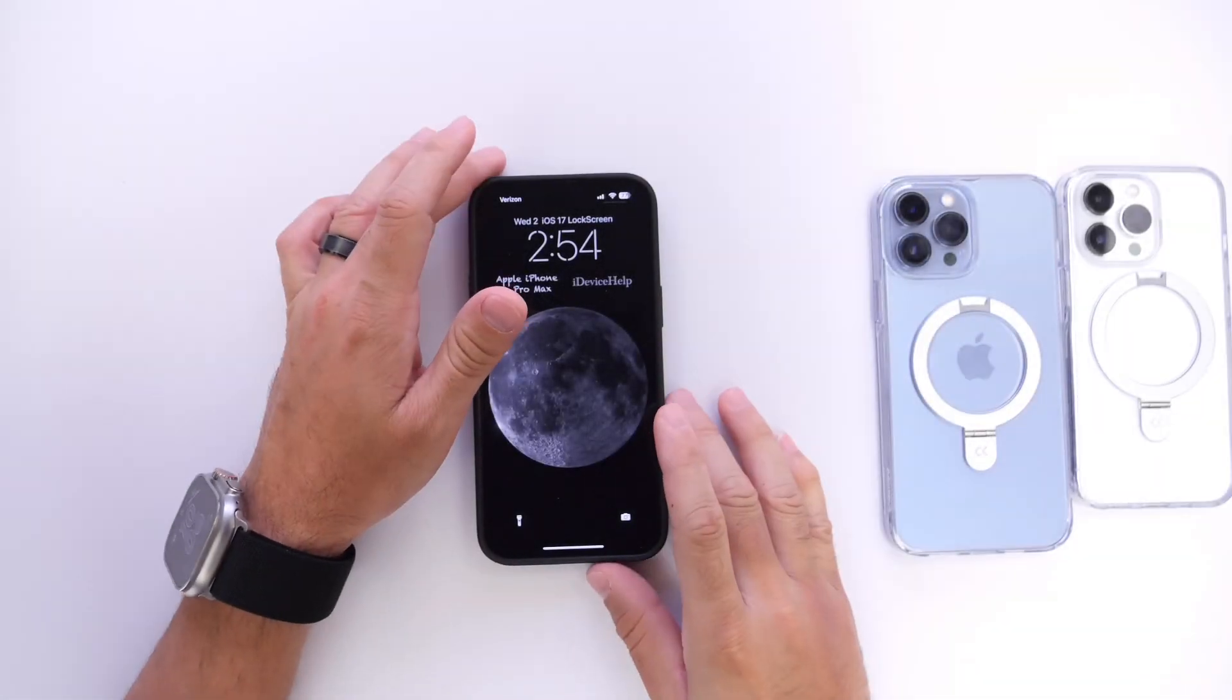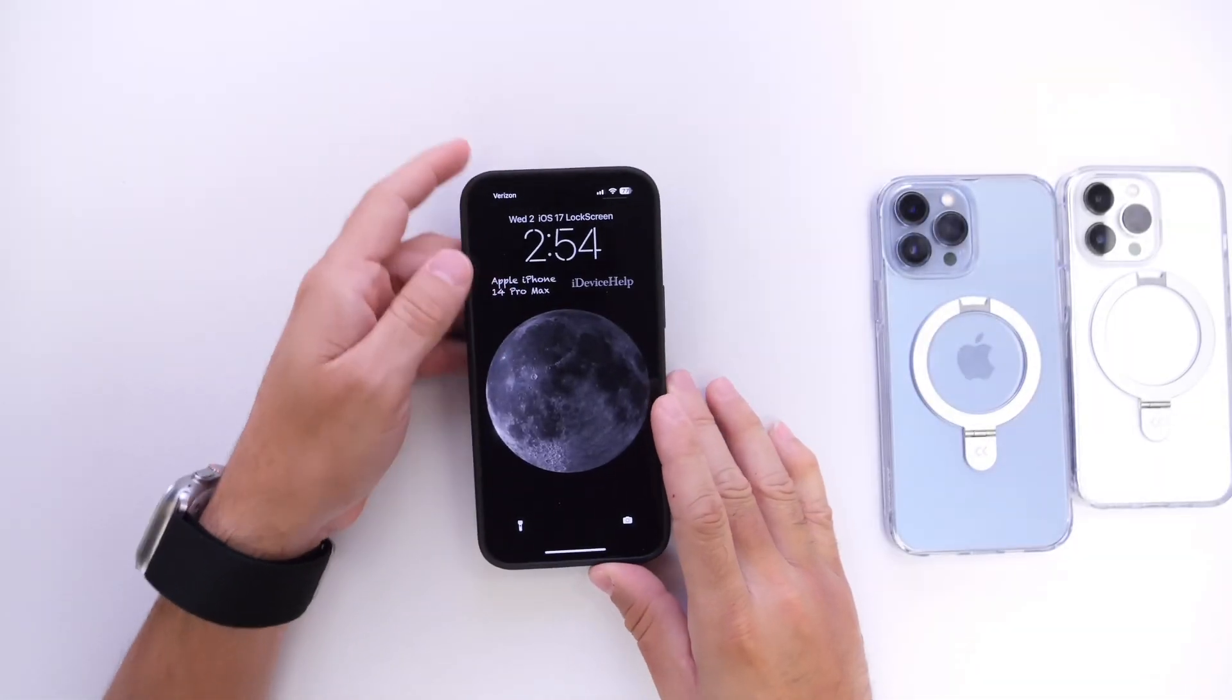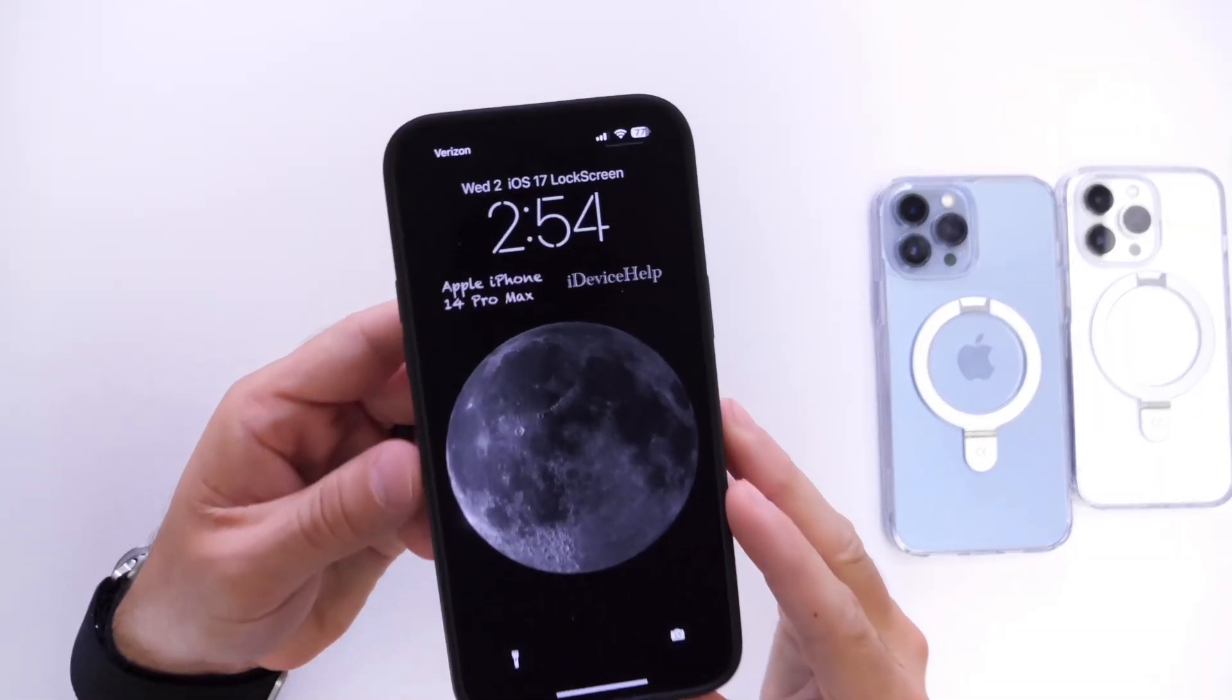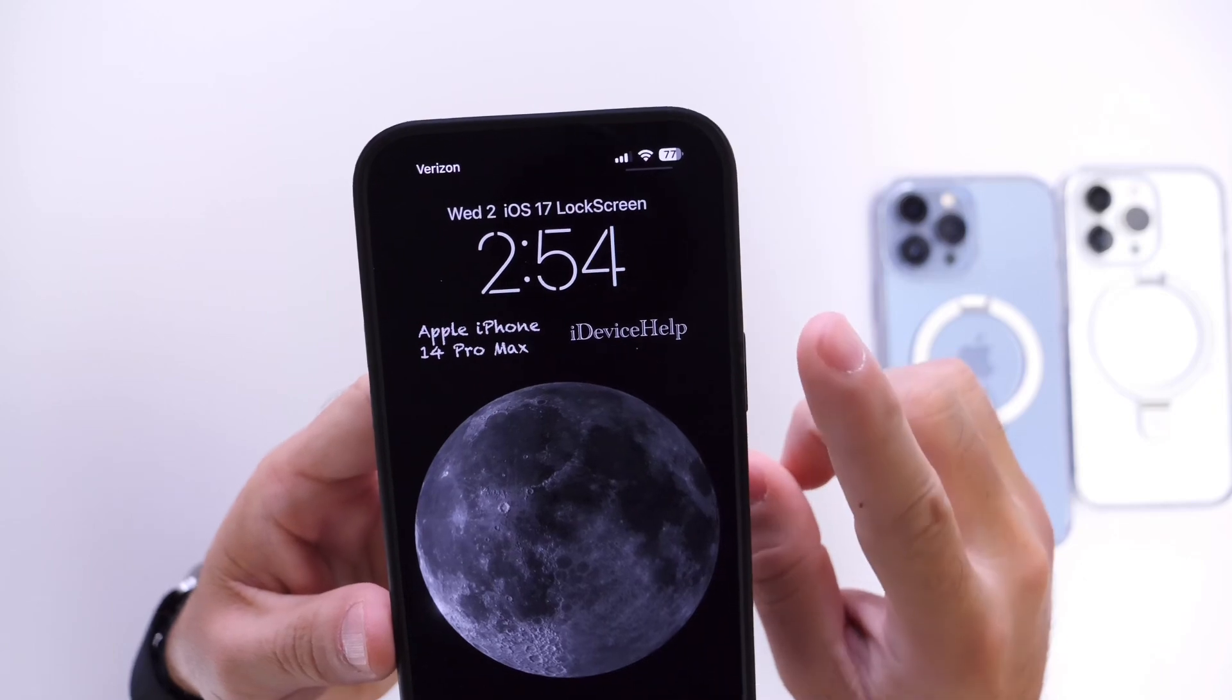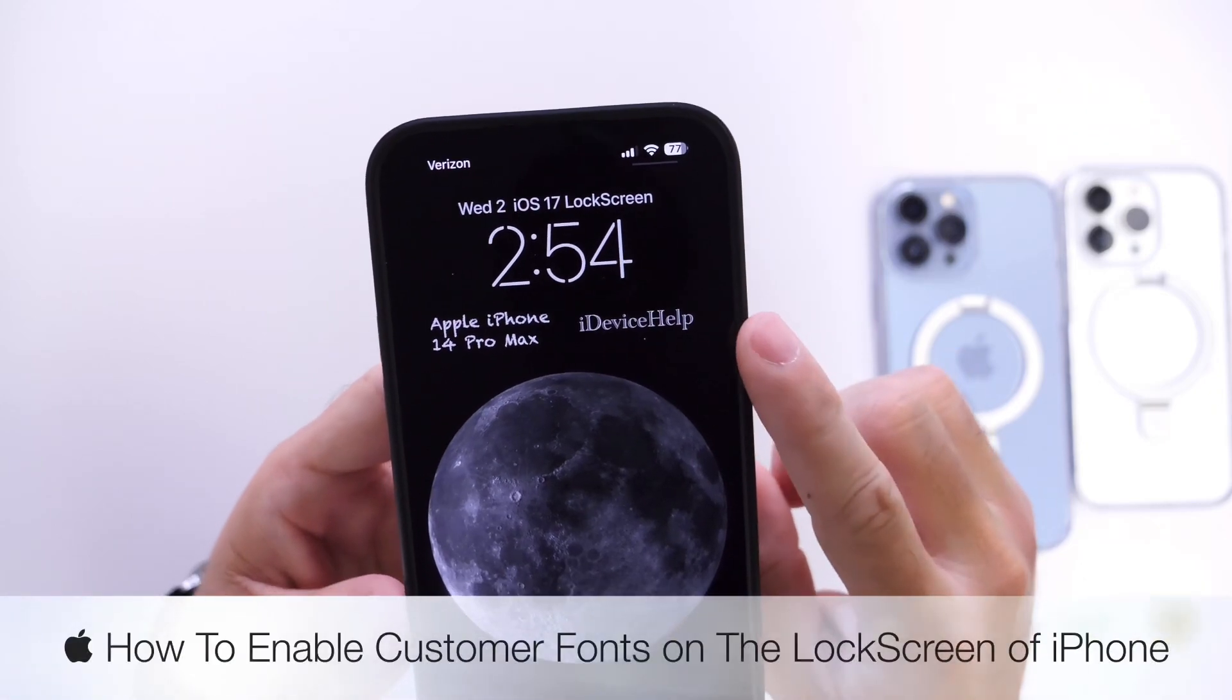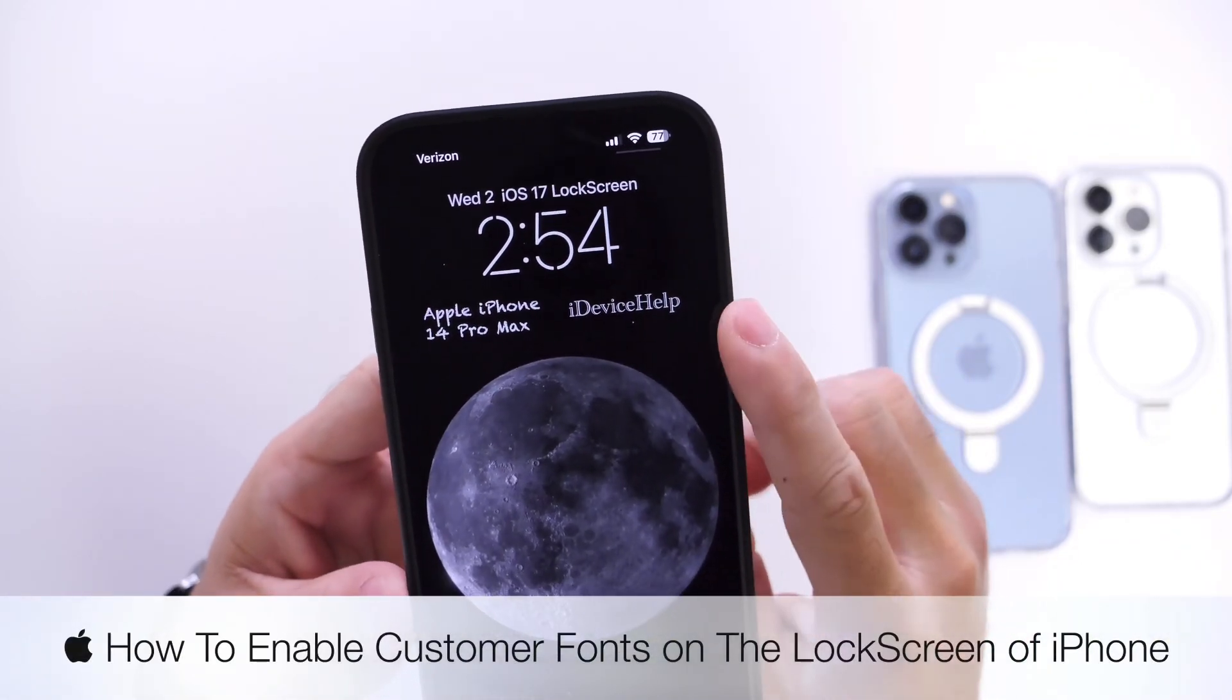Hey guys, what's up here? Welcome back to the channel. Now today I want to show you how to customize the lock screen of your iPhone with custom fonts.